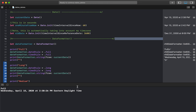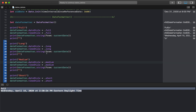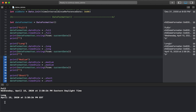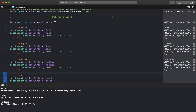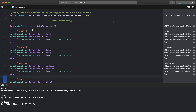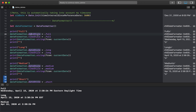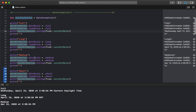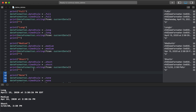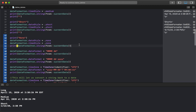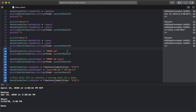The full style looks like: Wednesday, April 15, 2020 at 2:38:26 Eastern Daylight Time — very descriptive. The long style gives: April 15, 2020 at 2:38:26 EDT — no Wednesday. Medium gives: April 15, 2020 at 2:38:26 PM. Short is very truncated. And none is just nothing. All I'm doing is creating a DateFormatter object and changing the values of dateStyle and timeStyle to see what the output looks like.